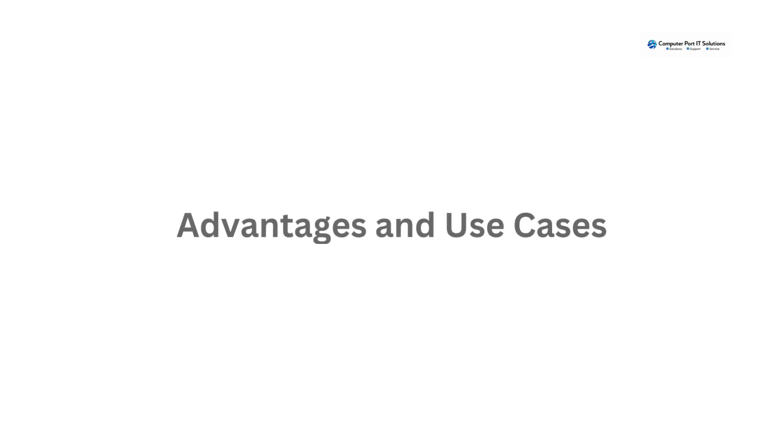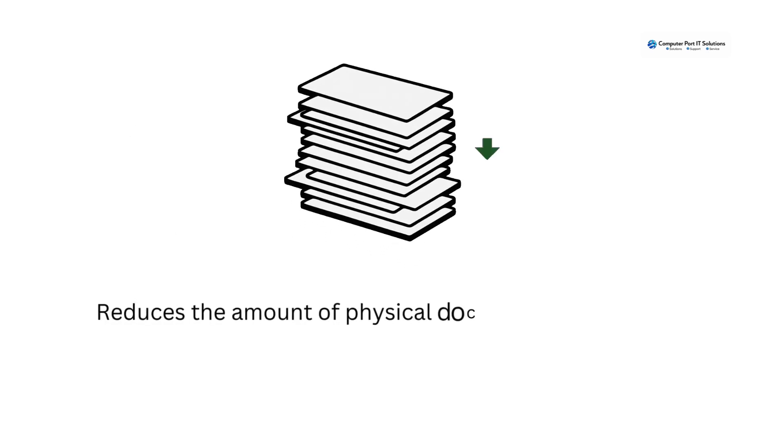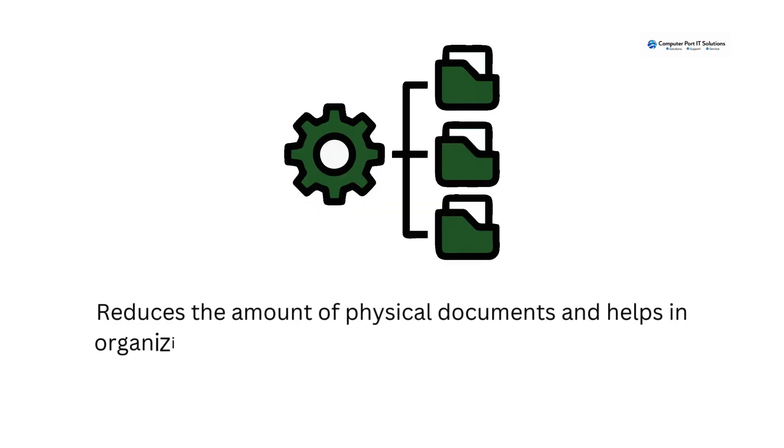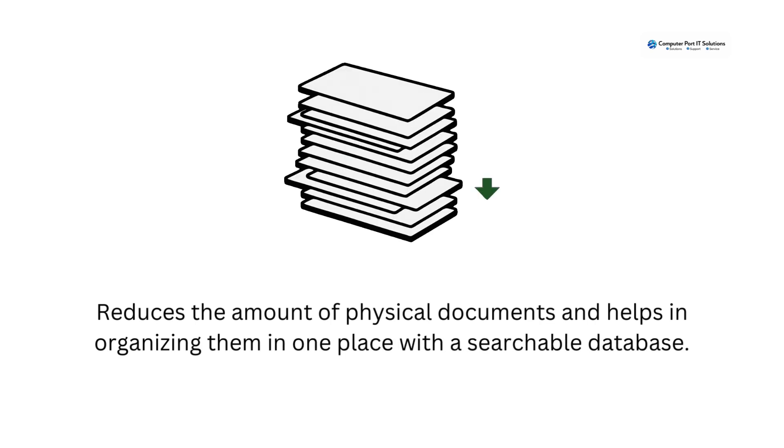Advantages and use cases: Reduces the amount of physical documents and helps in organizing them in one place with a searchable database.